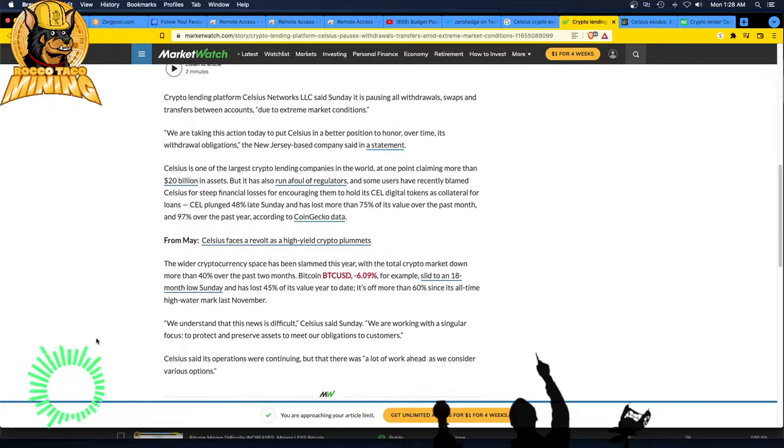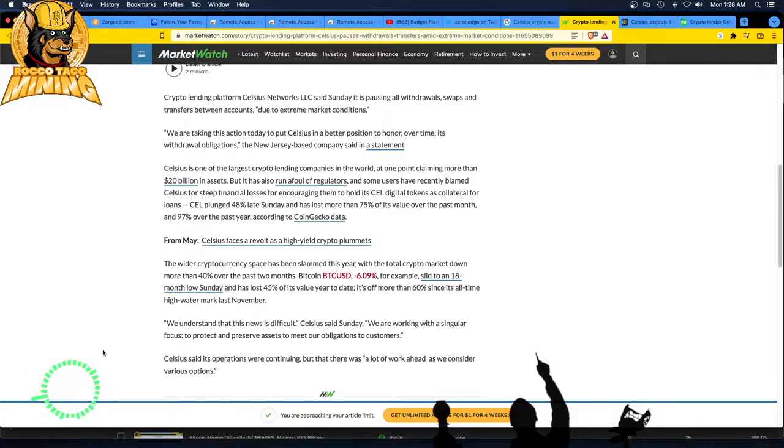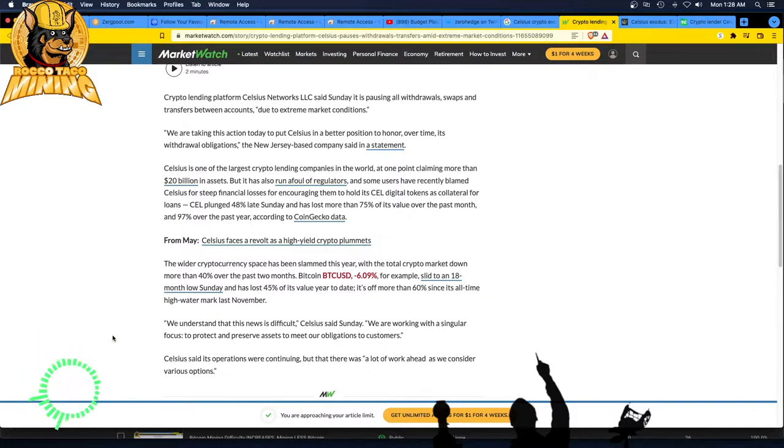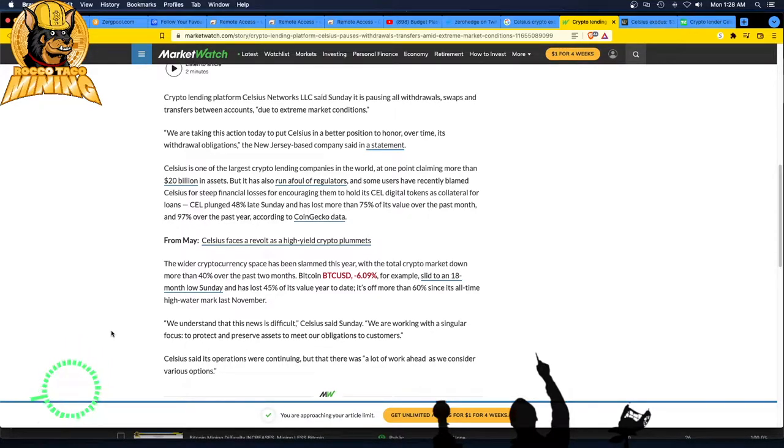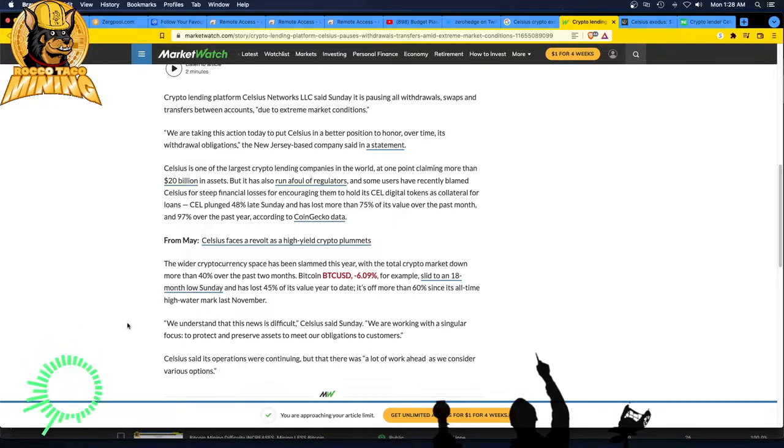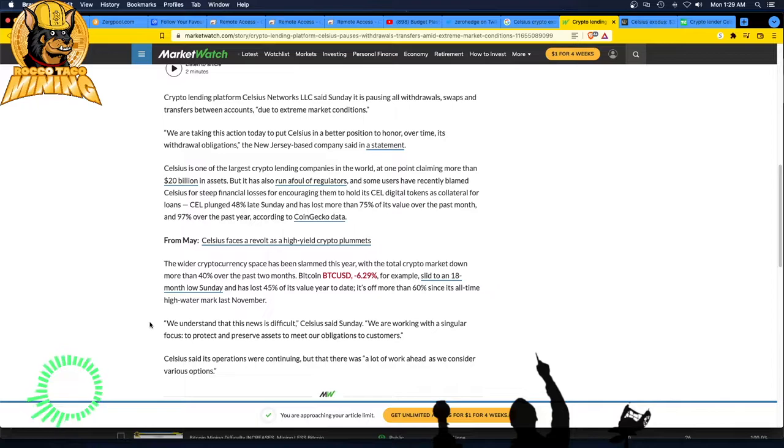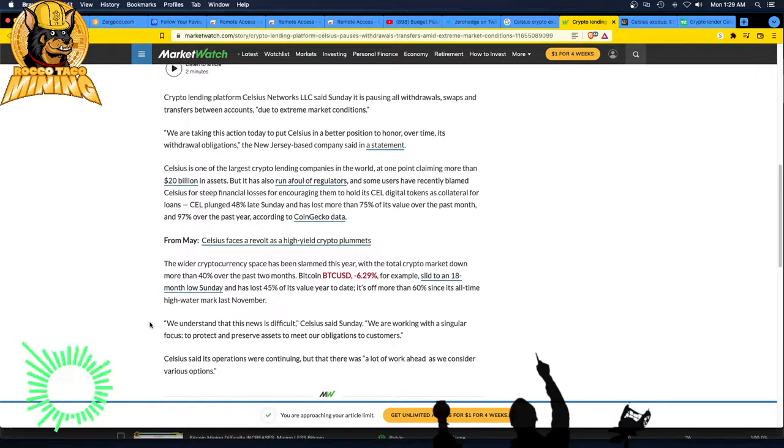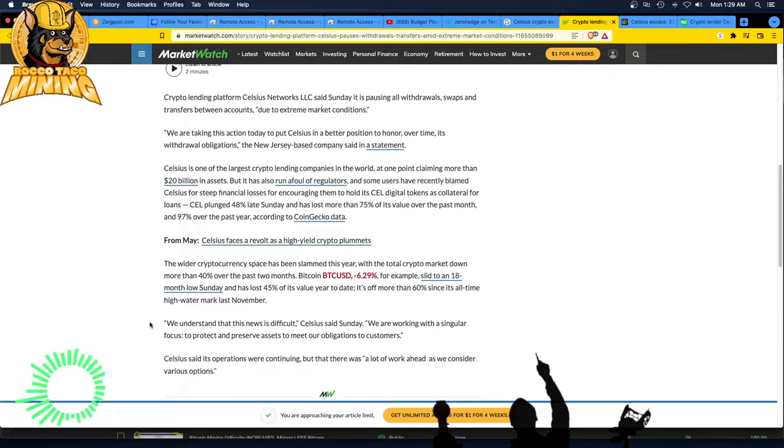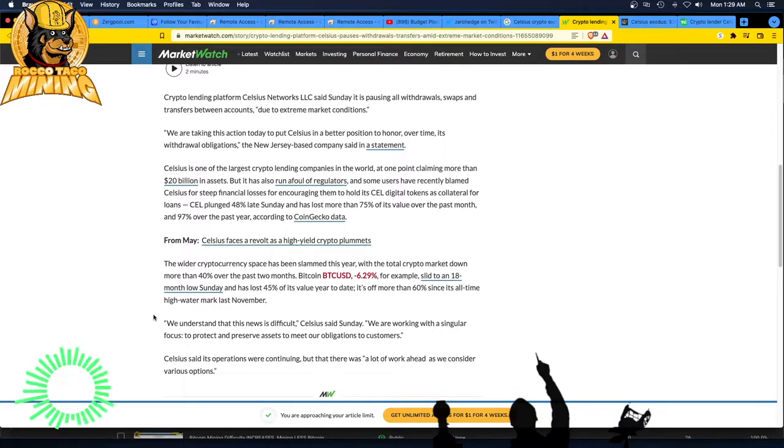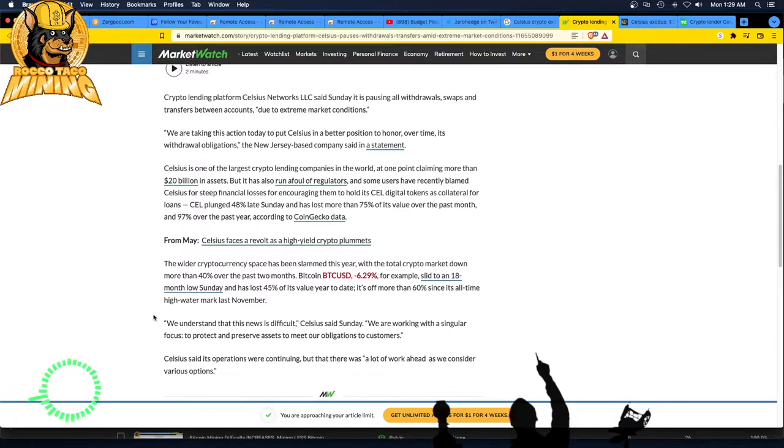Celsius said its operation were continuing, but that there was a lot of work ahead as we consider various options. Scary stuff. If you have money on Celsius, I would be very concerned right now. And call Celsius to see what the heck is going on. If you have money on exchanges, I'd be a little concerned as well. I have a couple bucks on some of the exchanges. And I actually may just transfer those out tonight and get those into my wallet where I have my coins, my keys type thing. I don't want some exchange saying you cannot take your money out. Not your coins, not your keys really is resonating quite loudly right now. So maybe do your research on wherever you have your money, make sure it's your coins. You have control over it and you can store it and keep it safe.